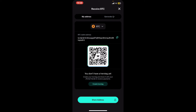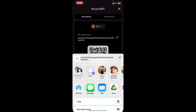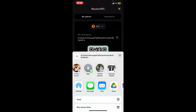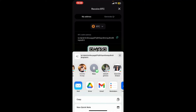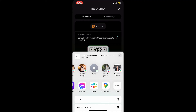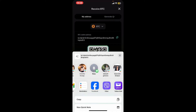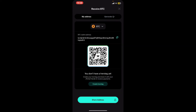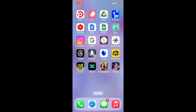You can also tap on Share Address at the bottom and select one of the contacts from your list, or choose one of your messaging applications and send your address to one of your contacts. That is how you can easily find a wallet address on the xPortal application.